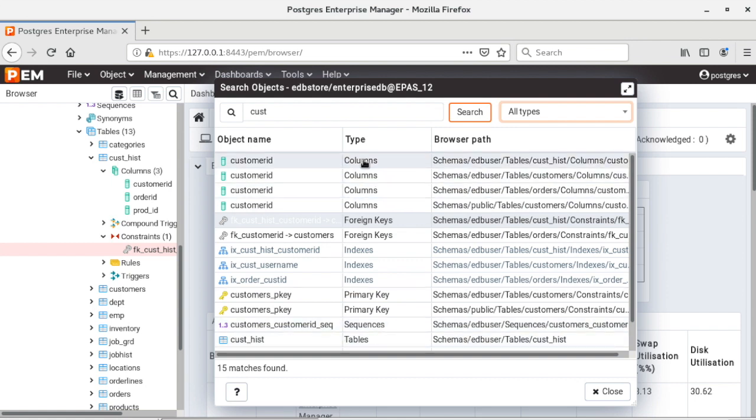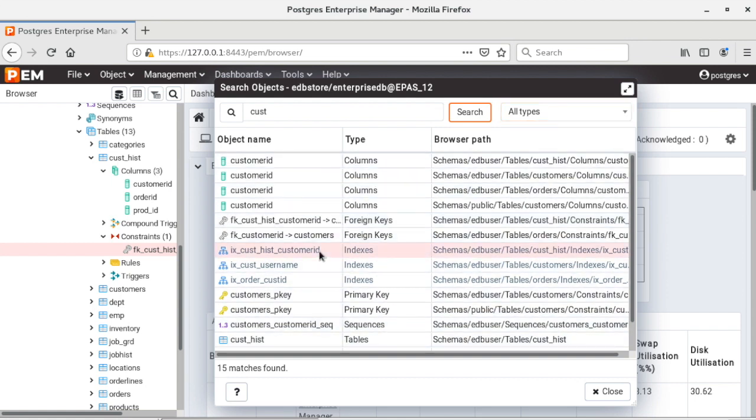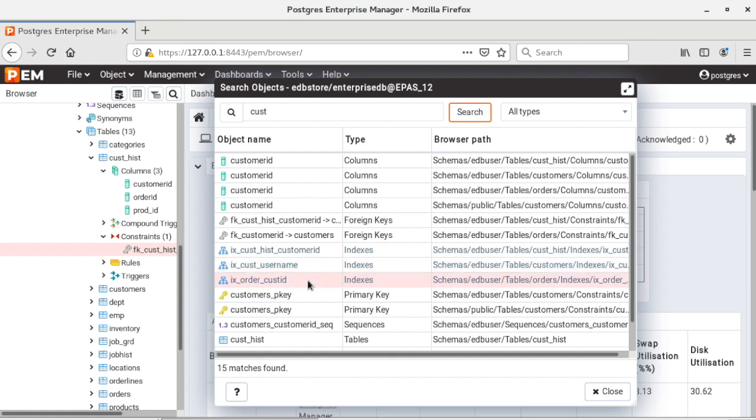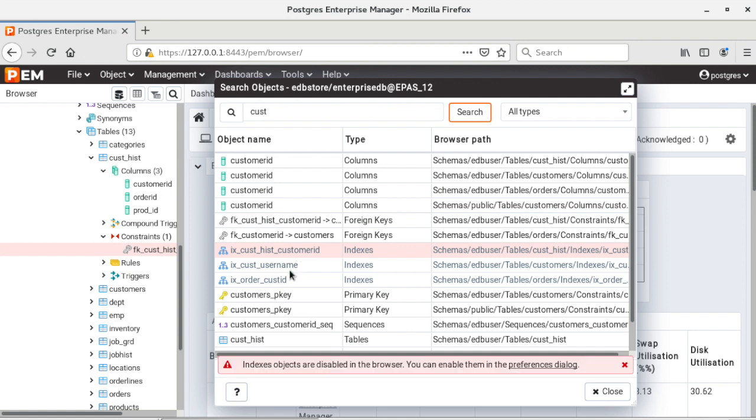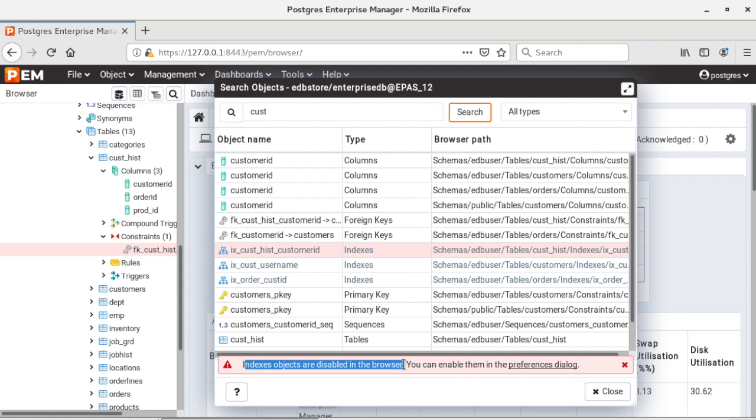Now in this complete list you can see that these three indexes are in gray color which are different from the others. Why are they in gray color? Because they are not in the browser tree control. So if I double click on that I can see the warning message at the bottom which says that index objects are disabled in the browser and you can enable them in the preferences dialog.